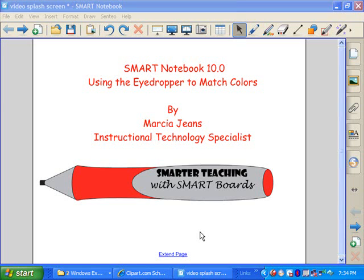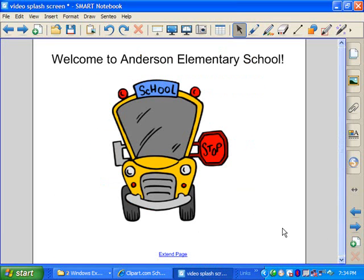Hi, this is Marcia Jeans, Instructional Technology Specialist, and in this video I'm going to show you a neat little tool called the Eyedropper to match colors in Smart Notebook 10.0. Let me show you what I'm talking about.